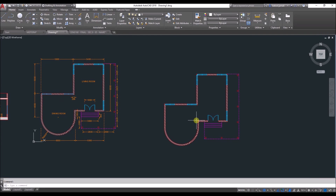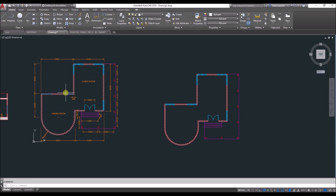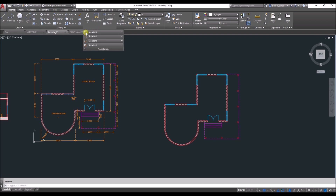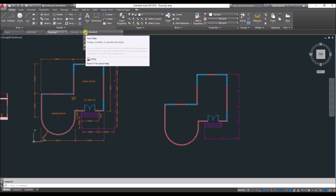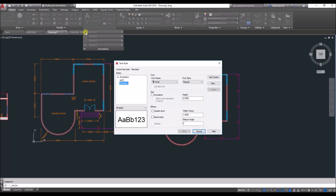After finishing the plan, we need to start with the dimensions and text. To place any dimension or text, you first need to change the settings for the annotation. Come to annotation and start with text style — click on this icon here, and you will get the text style window.